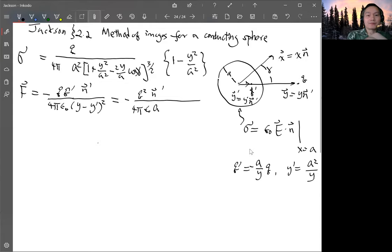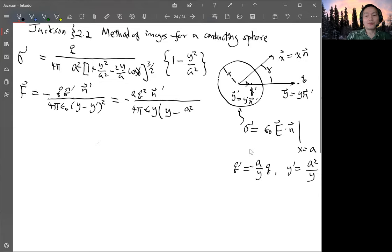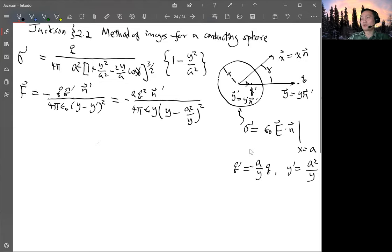So a over y, not y over a. You have a over y times q, and q' is minus a over y times q also. Then (y' minus a)² over y squared, and then square that. That would be the force, and you can simplify it a little bit. That should be the correct answer.